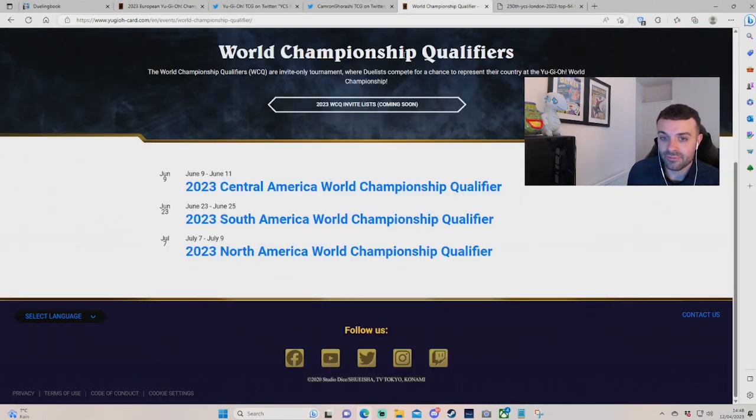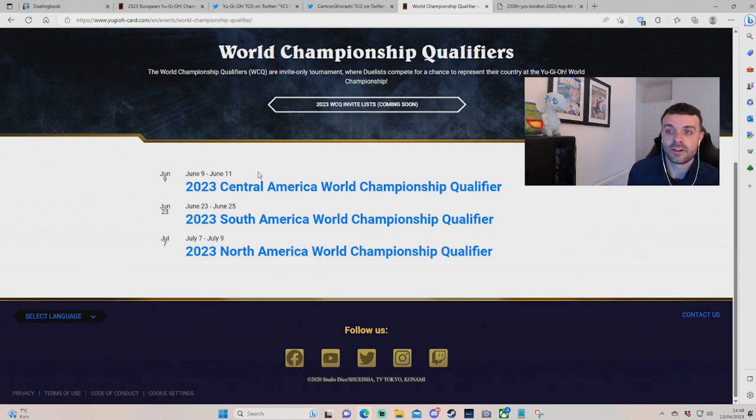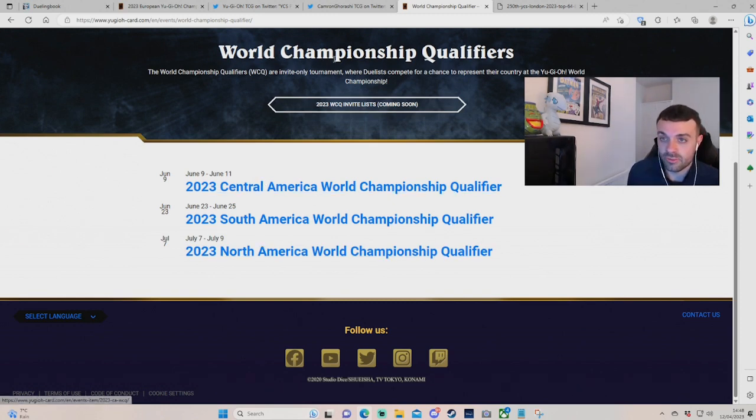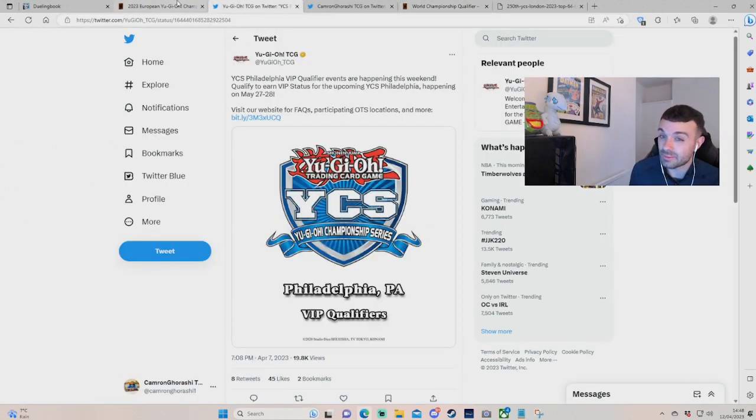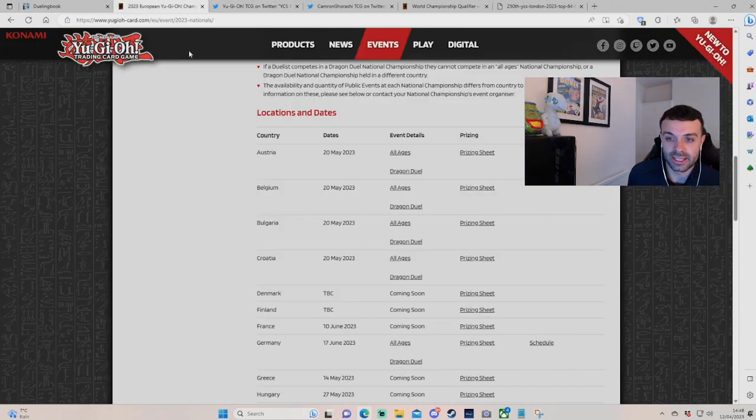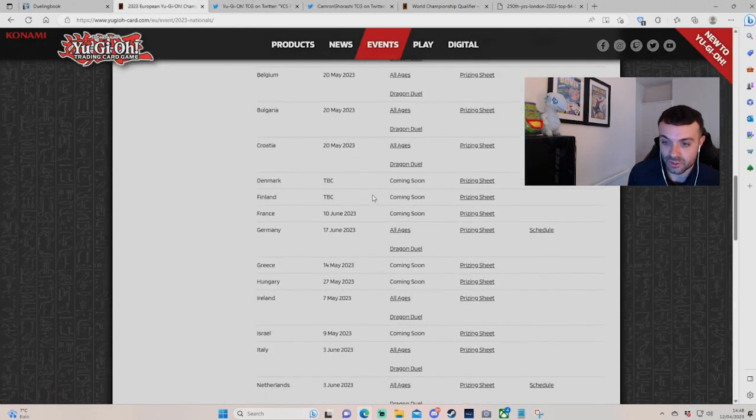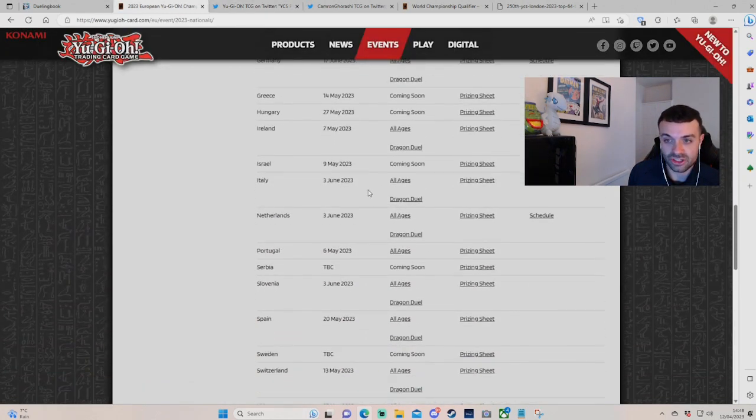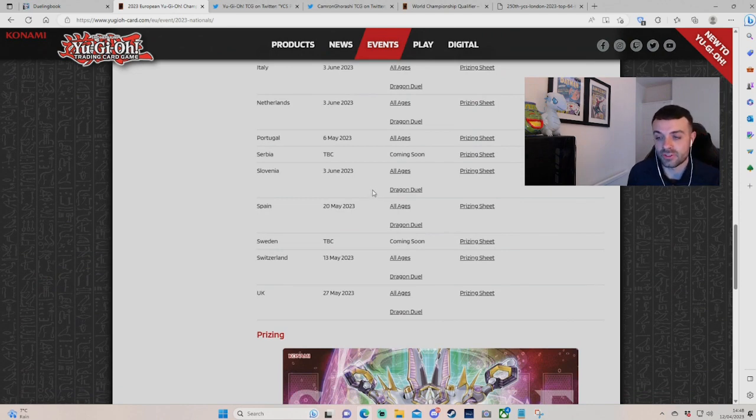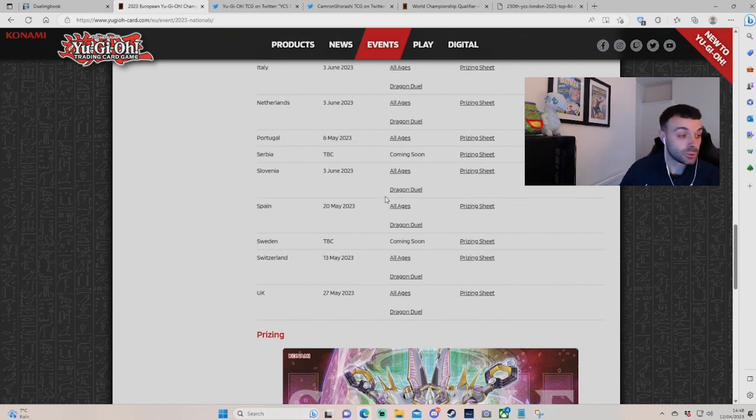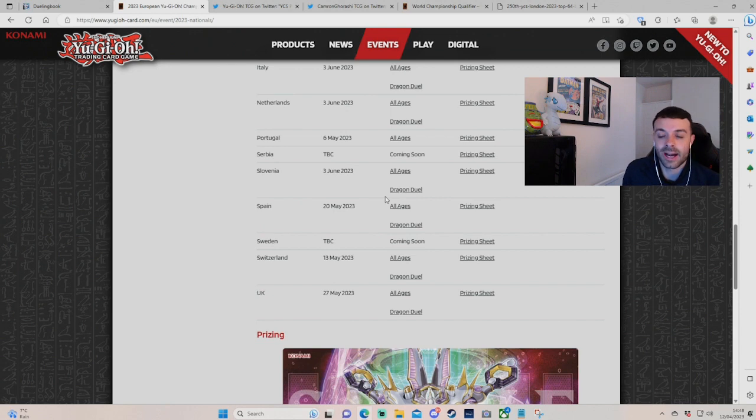So, that's sort of European tournaments. We have, obviously, the South American nationals. I expect there to be a ban list before then, 100% for Central, South, and North America. Obviously, YCS Philly, I'd probably expect to see a ban list before there. But it's just the debate of the early nationals for Europe that could potentially have no ban list, and it could be the same with the addition of the new set, Cyberstorm Access, which I might do a video on - what cards to pick up, what cards to look out for. So, if you want to see that, let me know in the comments.